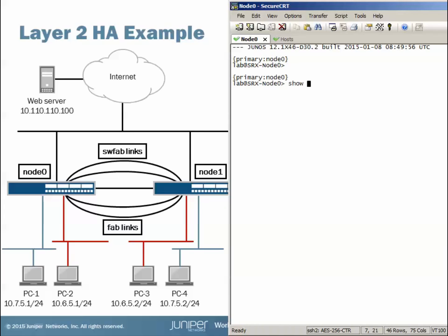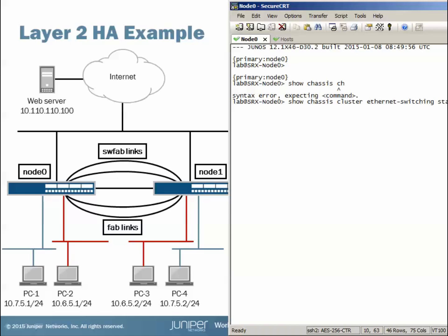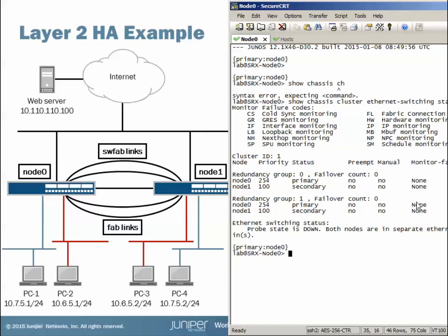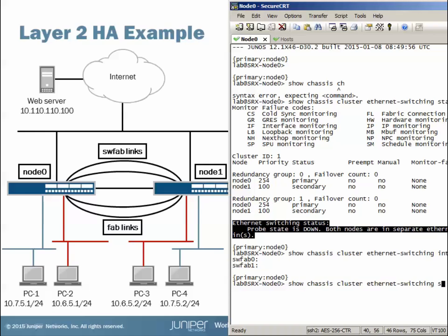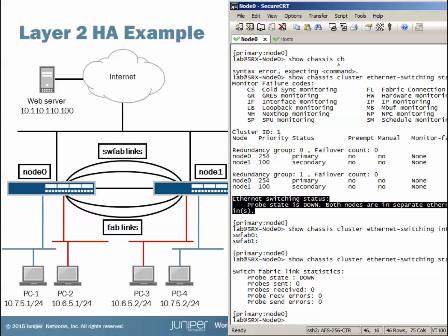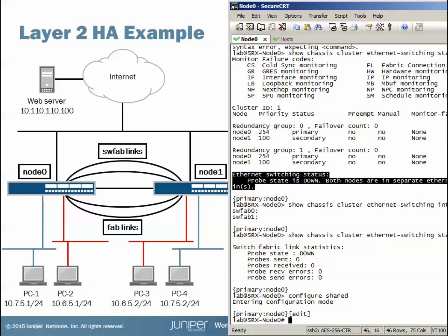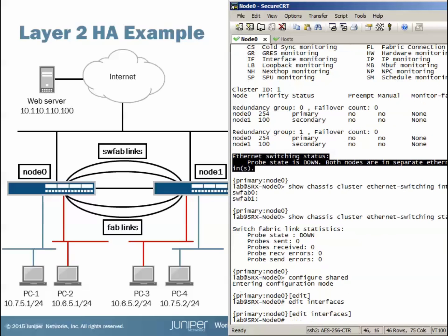Here's the chassis cluster. Running the show chassis cluster Ethernet switching status command shows regular chassis cluster information with redundancy groups looking normal. The Ethernet switching status shows probe state is down and both nodes are in separate Ethernet switching domains — expected because Ethernet switching hasn't been configured yet. The interface parameter shows SWFAB 0 and 1 with no physical interfaces applied. The statistics parameter also confirms probe state down, nothing sent or received, no errors — all expected.